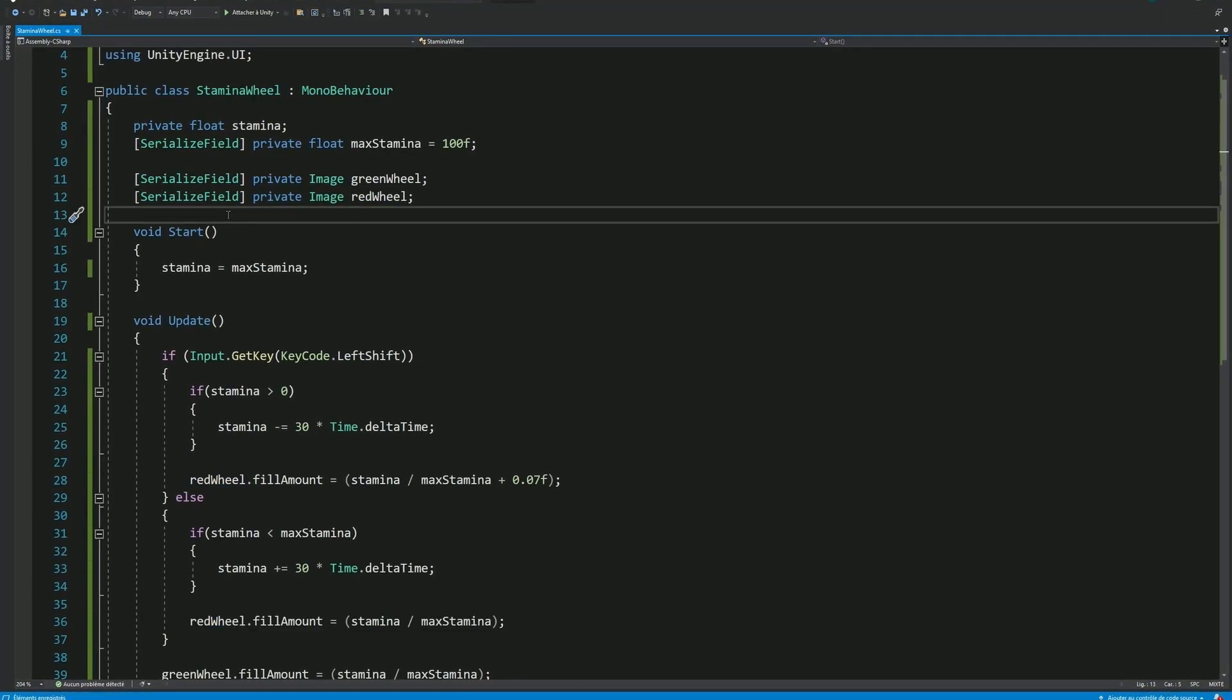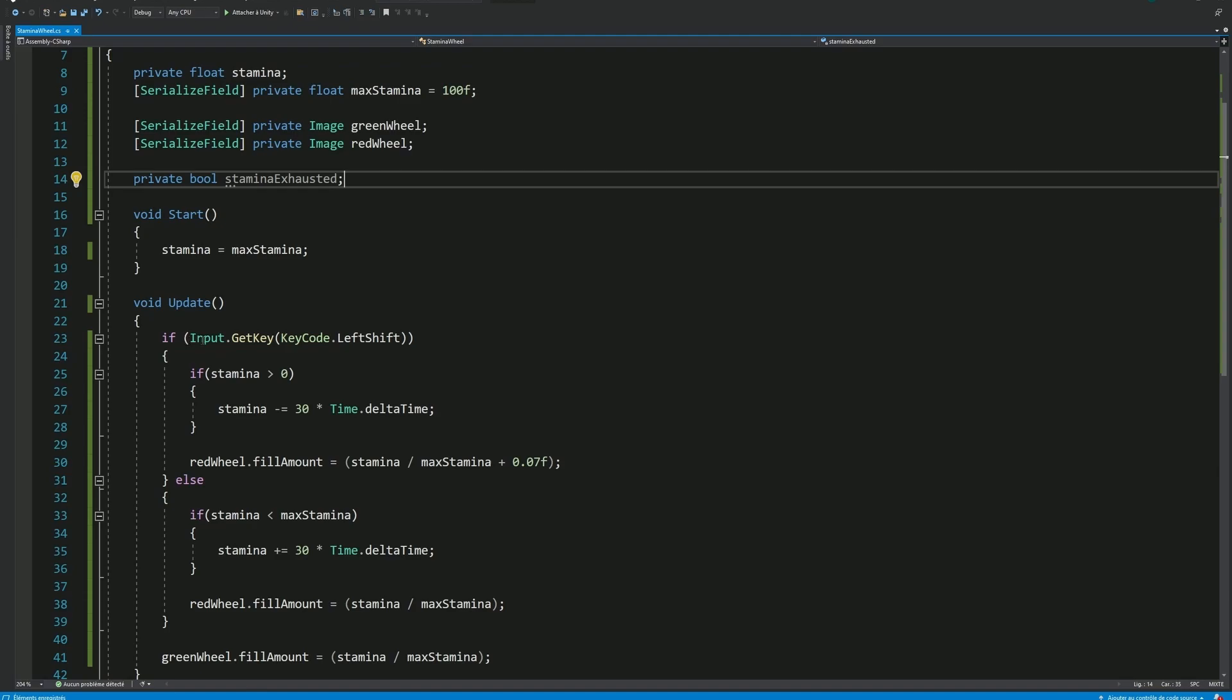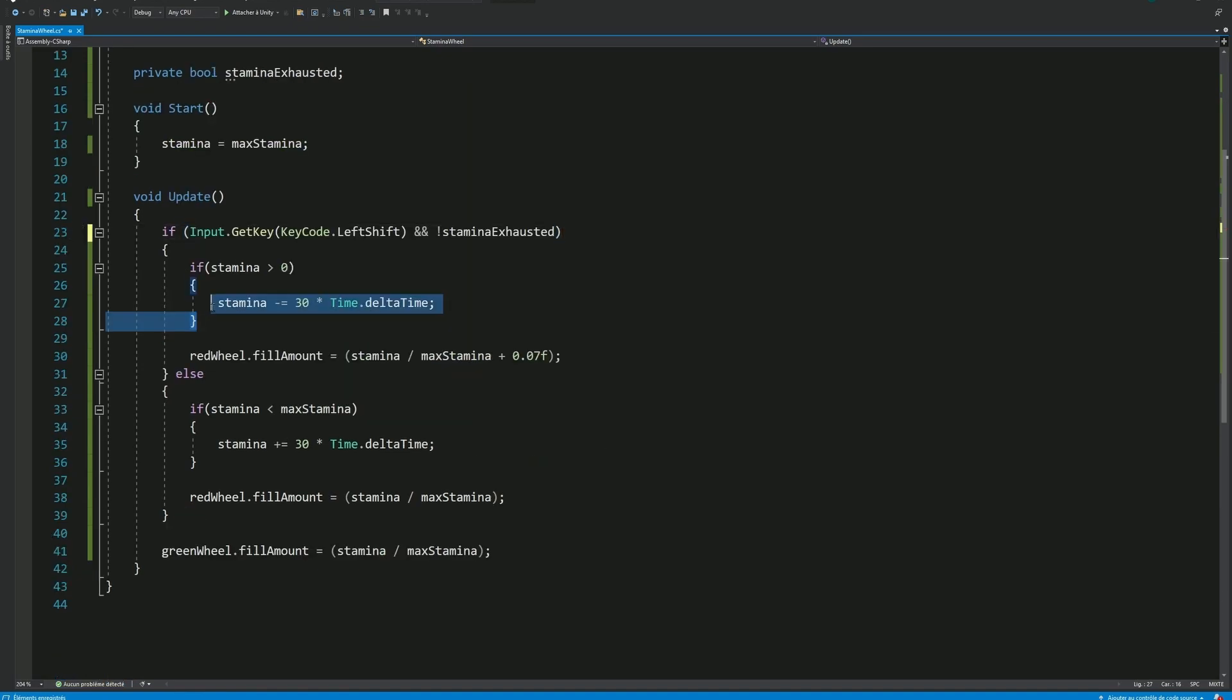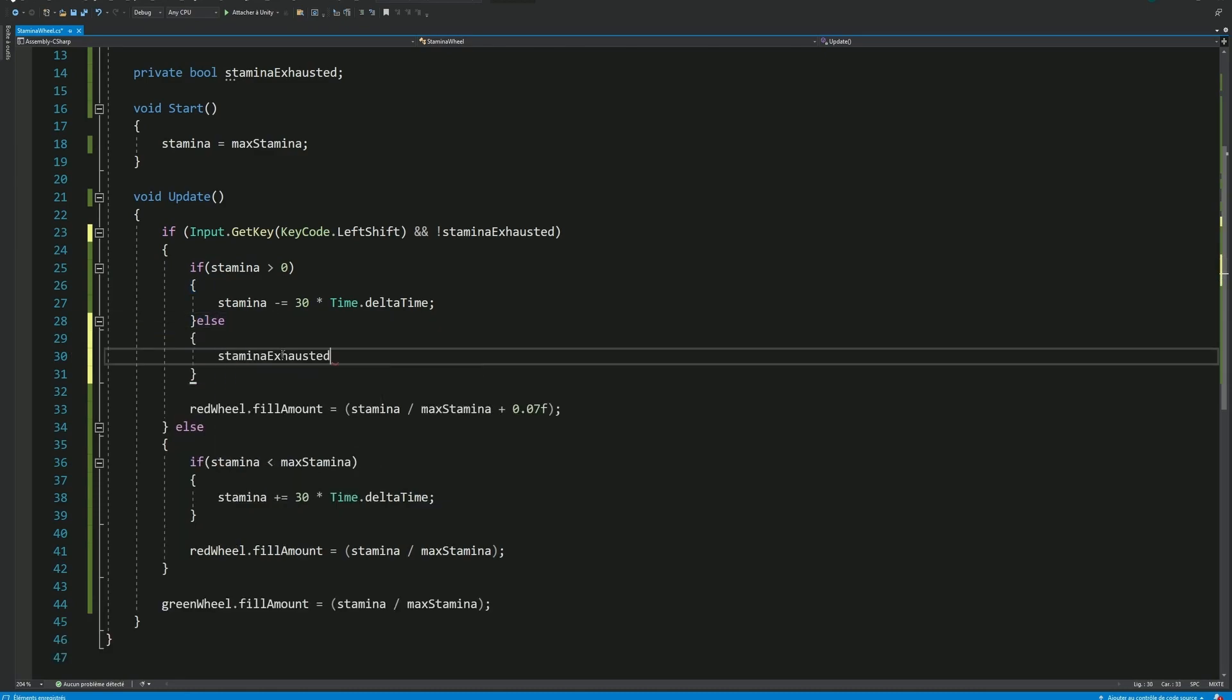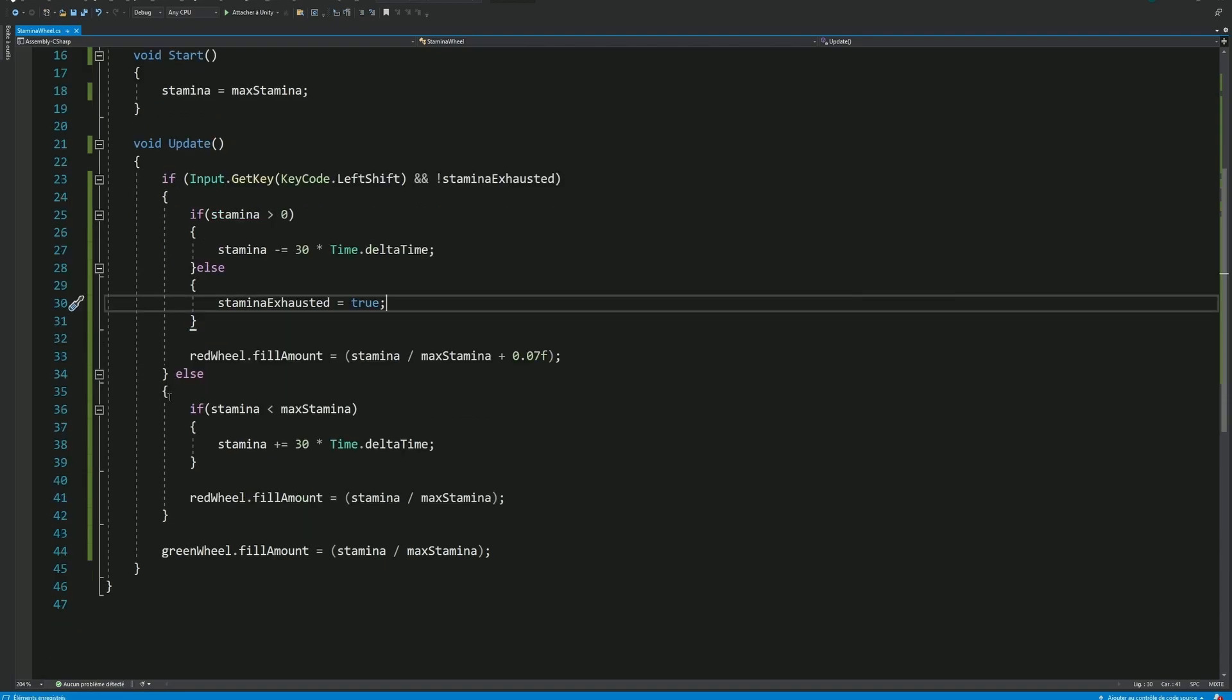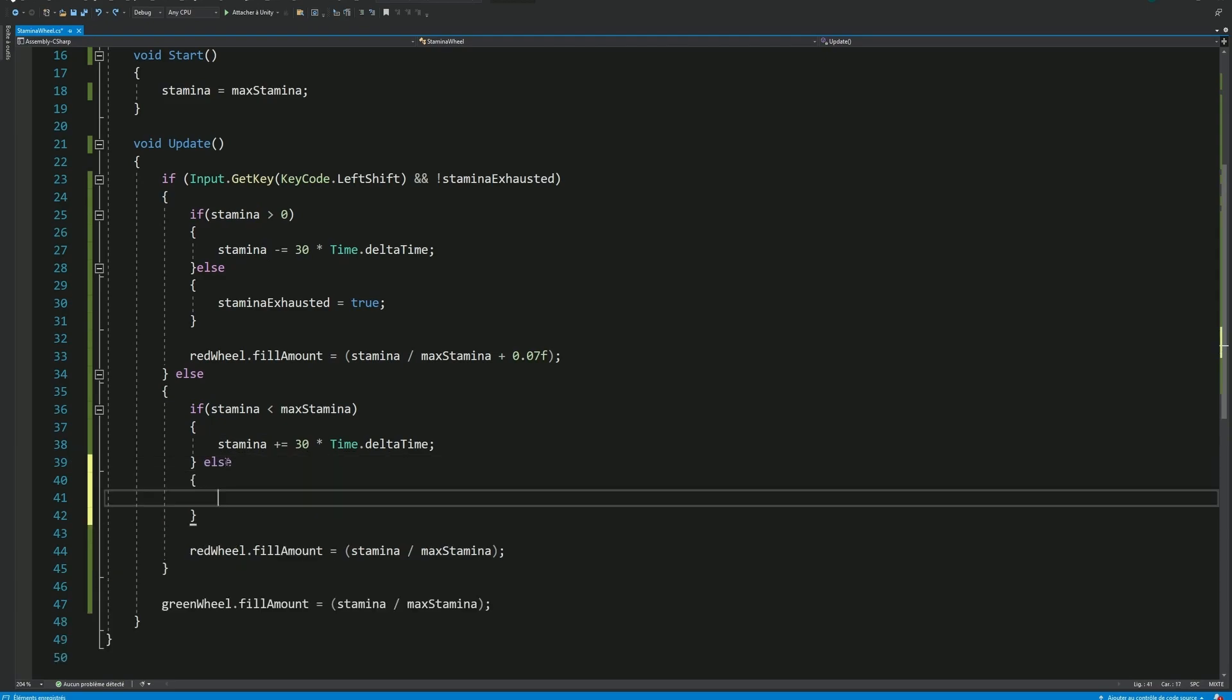Let's go back in our script and add a new boolean variable called StaminaExhausted. Now, there will be two conditions for our player to sprint. He needs to press the left Shift key, but also the Stamina has to be not exhausted. Then when we are consuming Stamina and there is no Stamina left, this same variable will become true. We consumed it entirely. And when our Stamina is slowly building up again, when it is equal or superior to our Max Stamina, the variable will become false again.